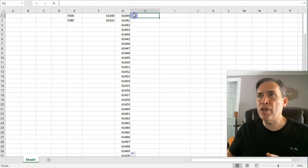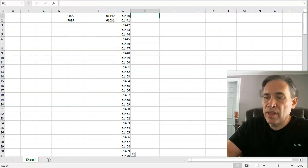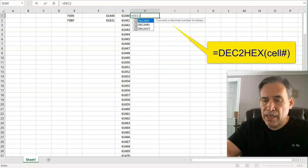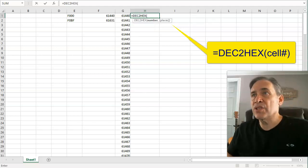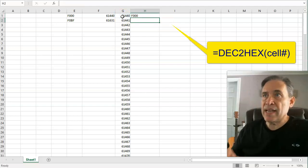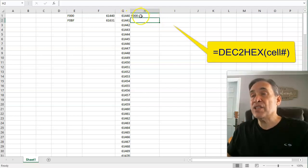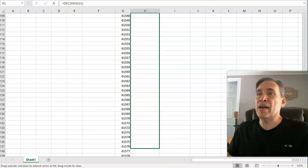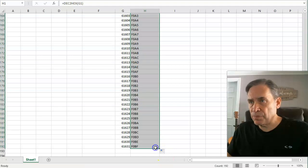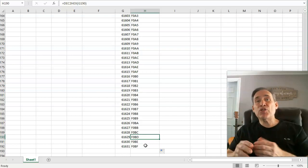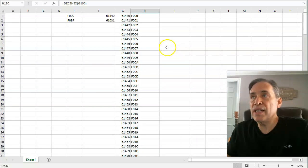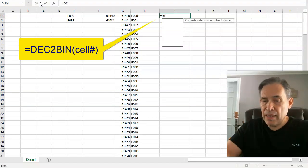Now I'll convert those decimal values back to hexadecimal using the DEC2HEX function. Open parentheses, select the decimal cell, close parentheses, hit Enter — and it shows 0xF000, exactly what we started with. Then I'll autofill that formula down the entire column, and it should match all the way to 0xF0BF at the bottom. That's how Microsoft Excel can do hexadecimal autofill series.